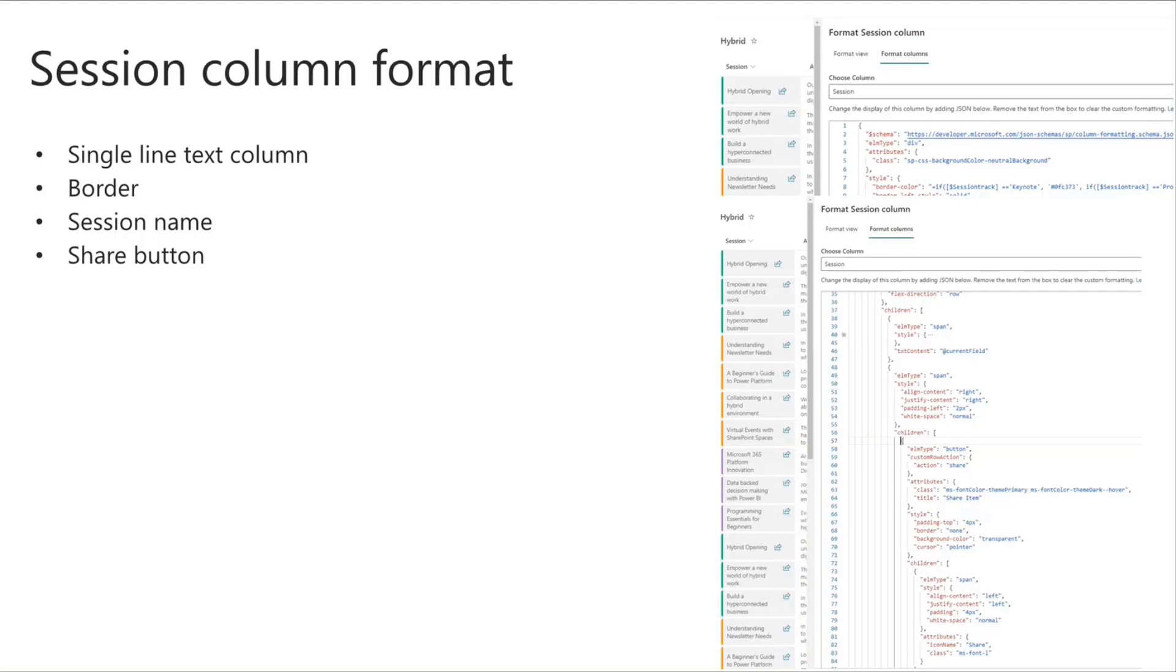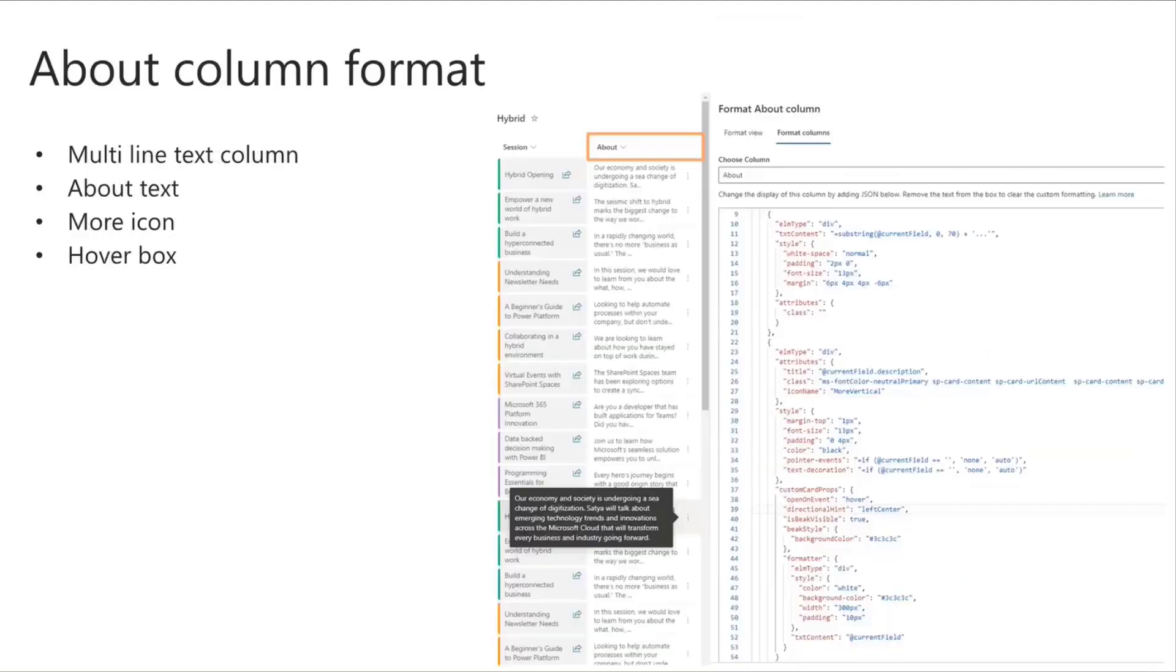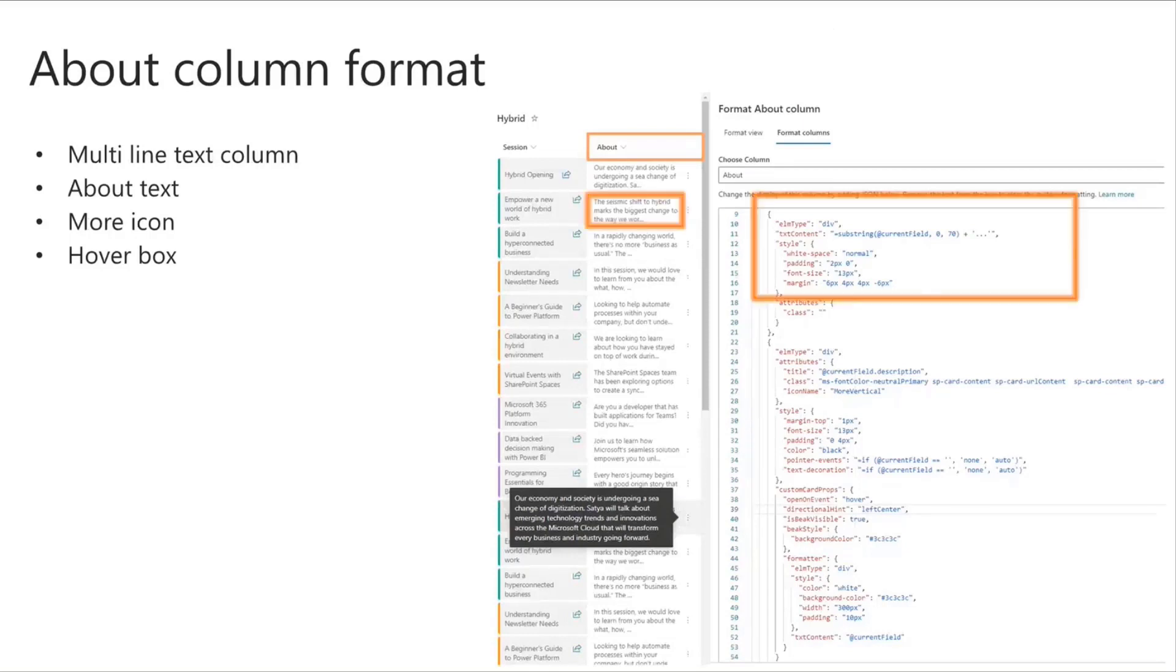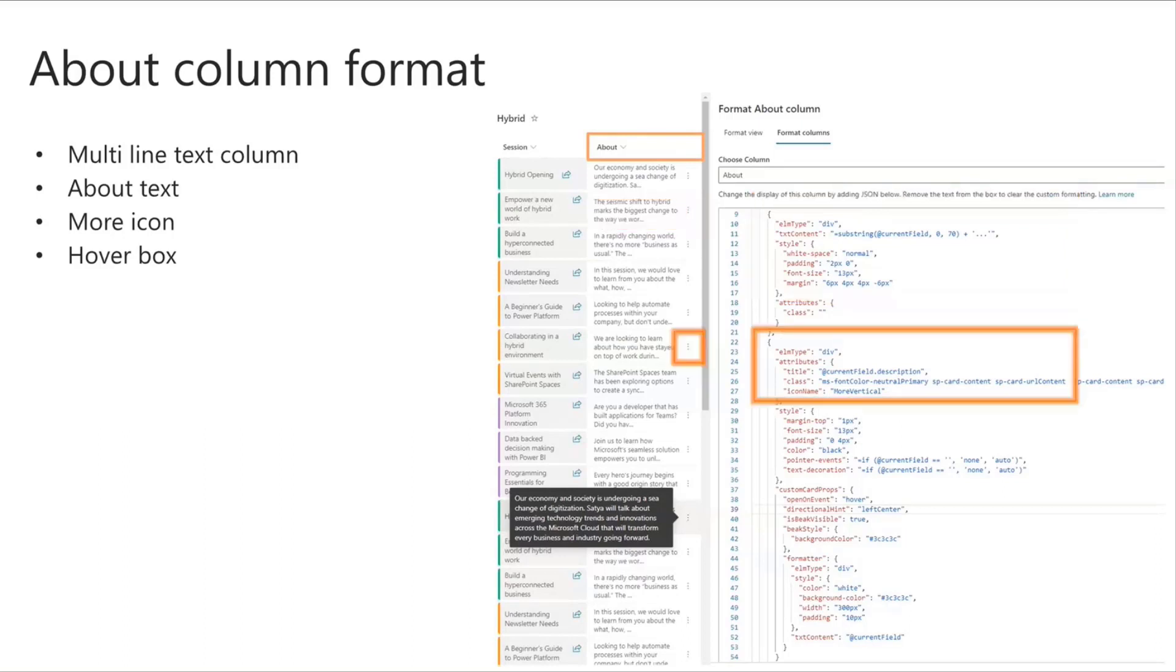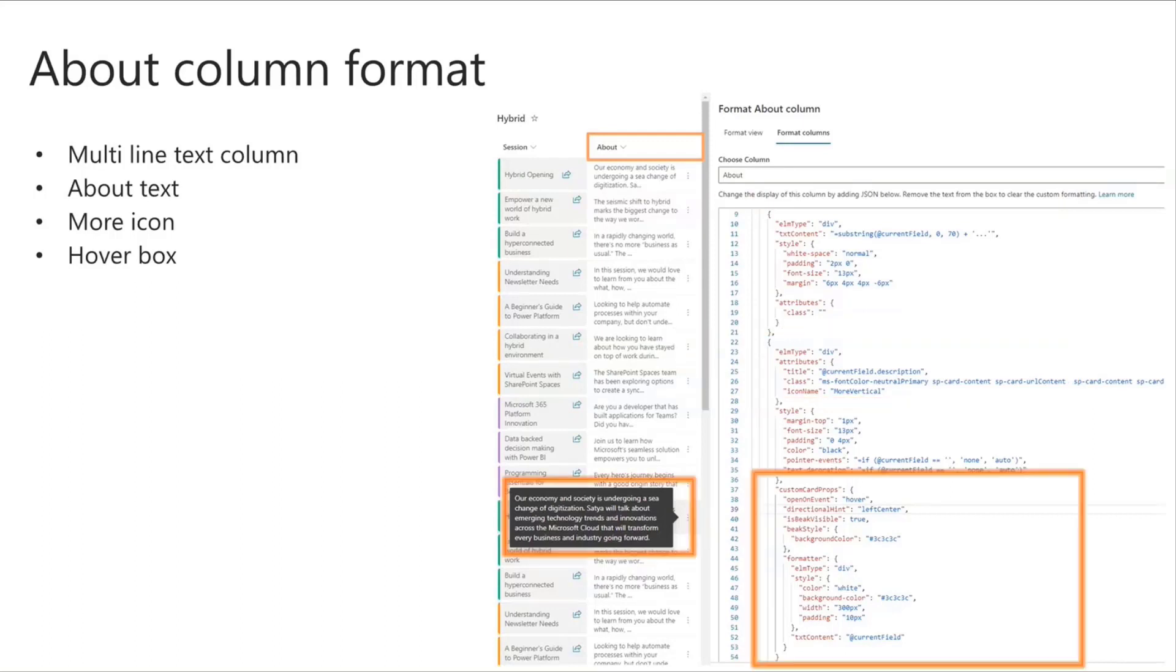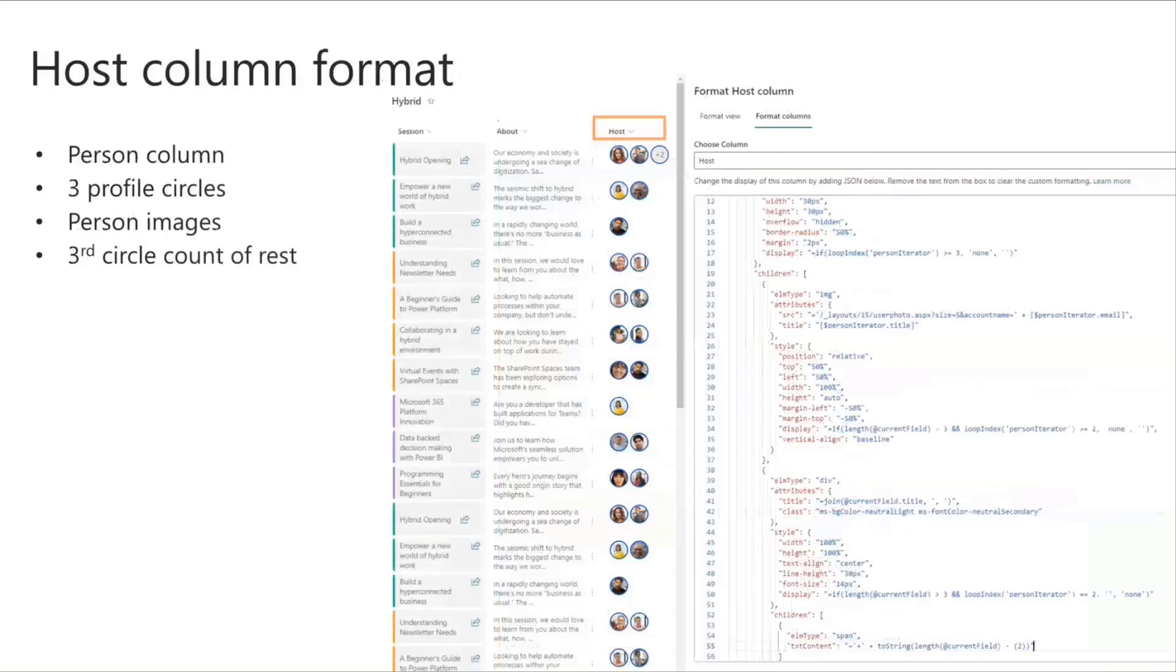So moving on to the second column, which is the about column, this is a multi-line text column, and here I have two div elements wrapped inside a parent div, and the first child div renders the text in the field, but restricts that to 70 characters, and the second child div renders the more icon, and when the icon is covered, it shows the full text in a pop-out window.